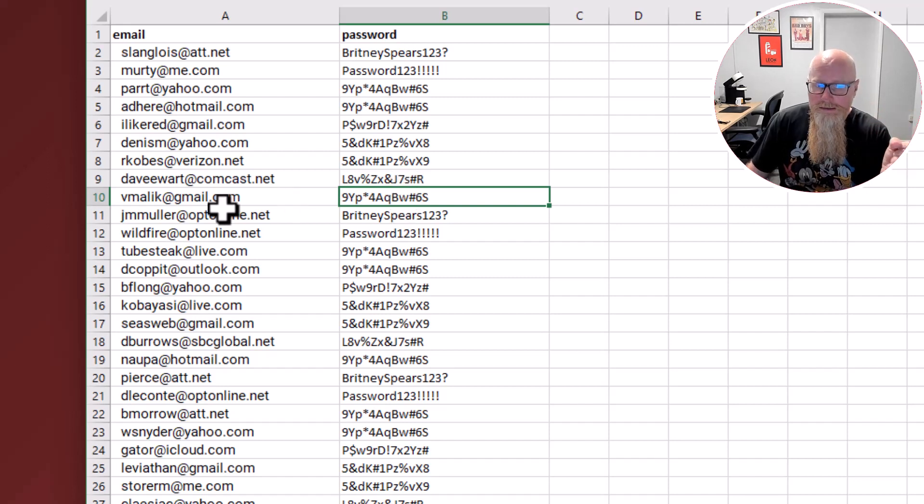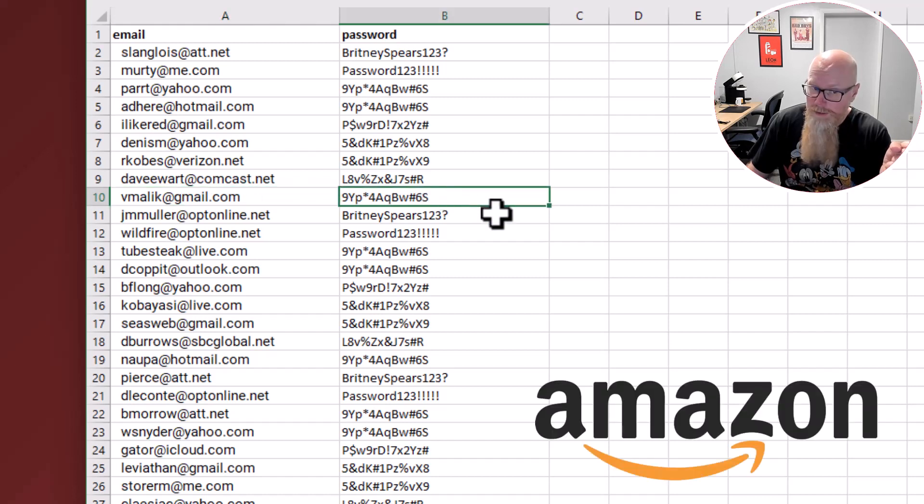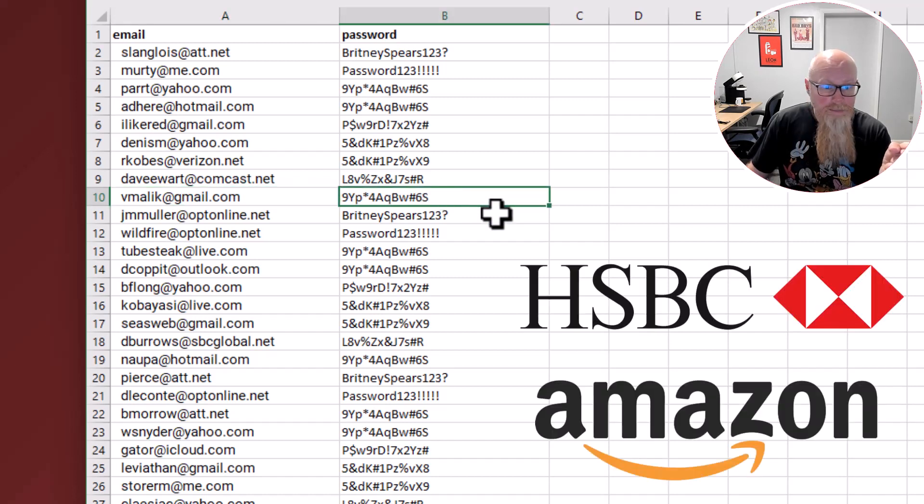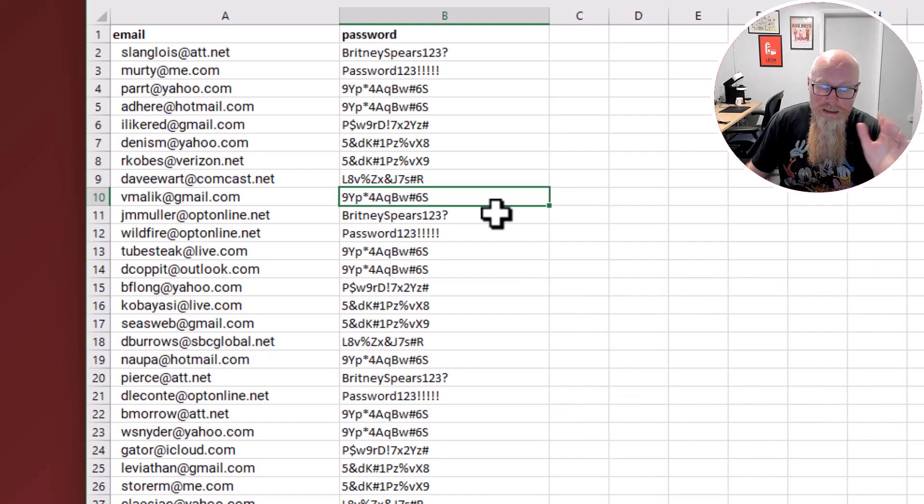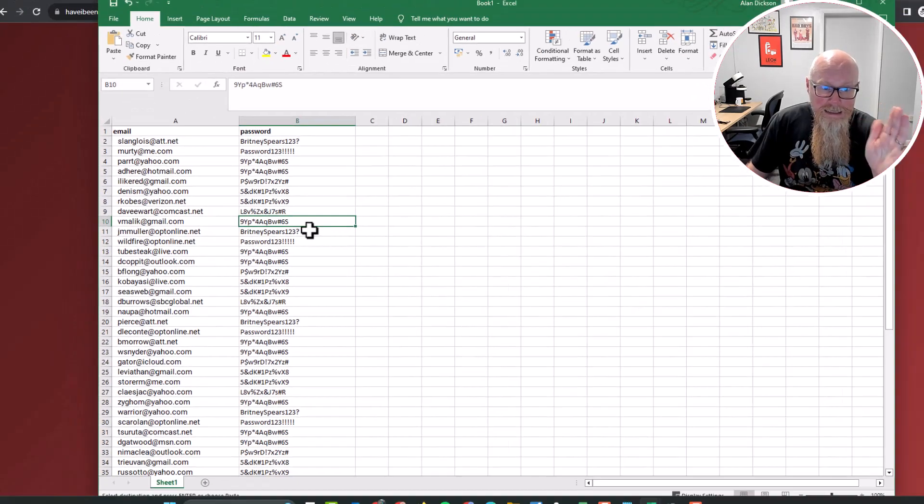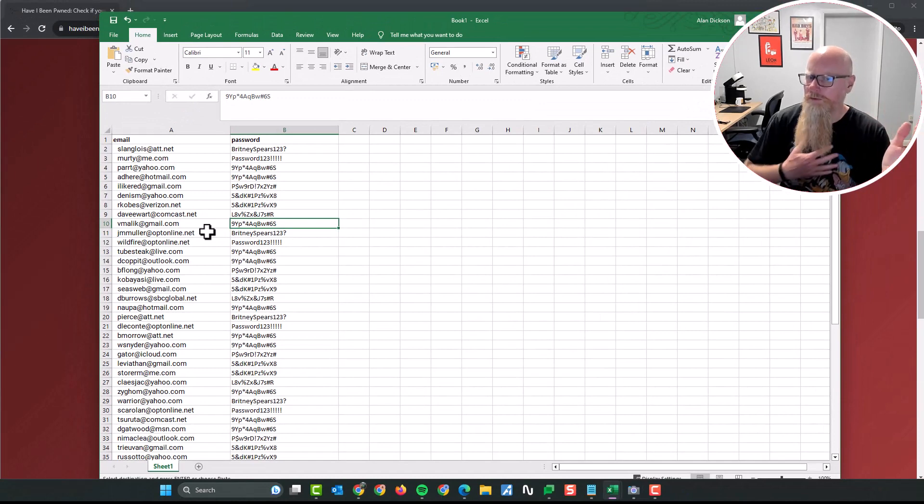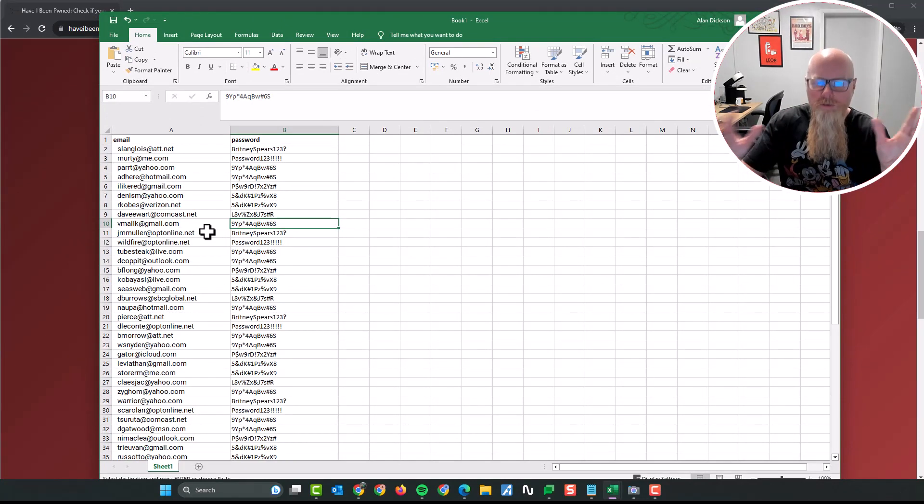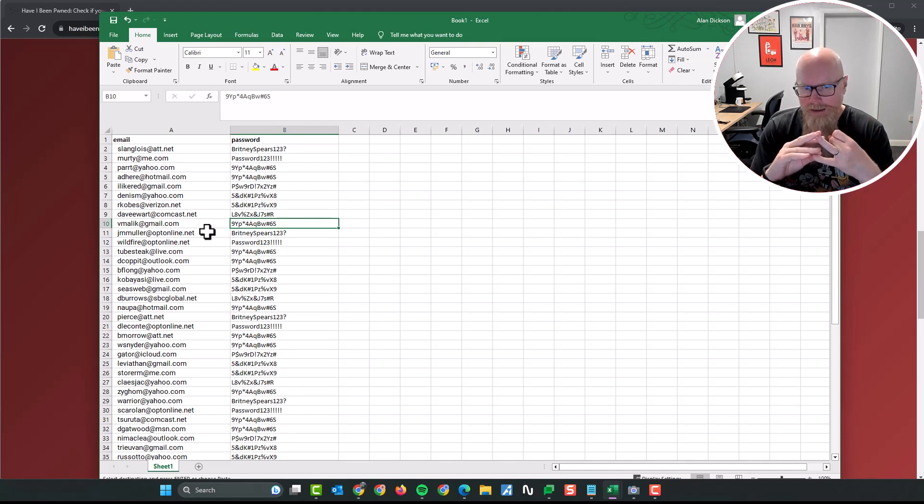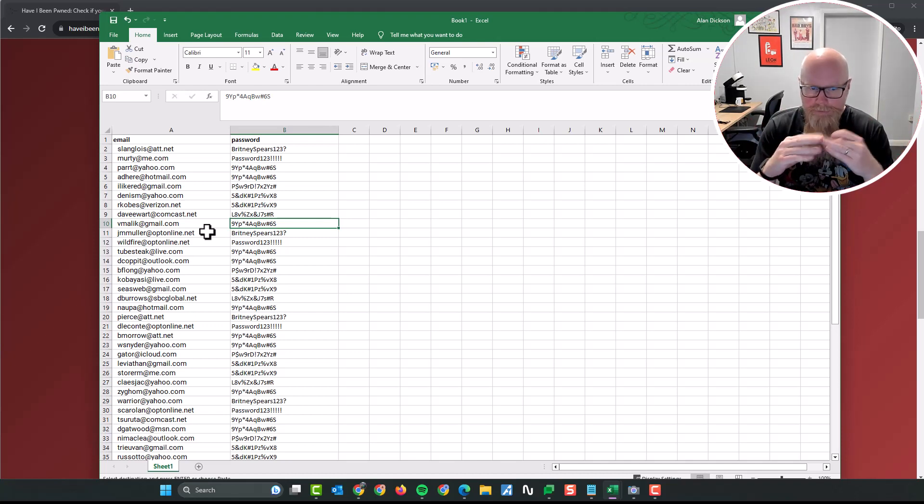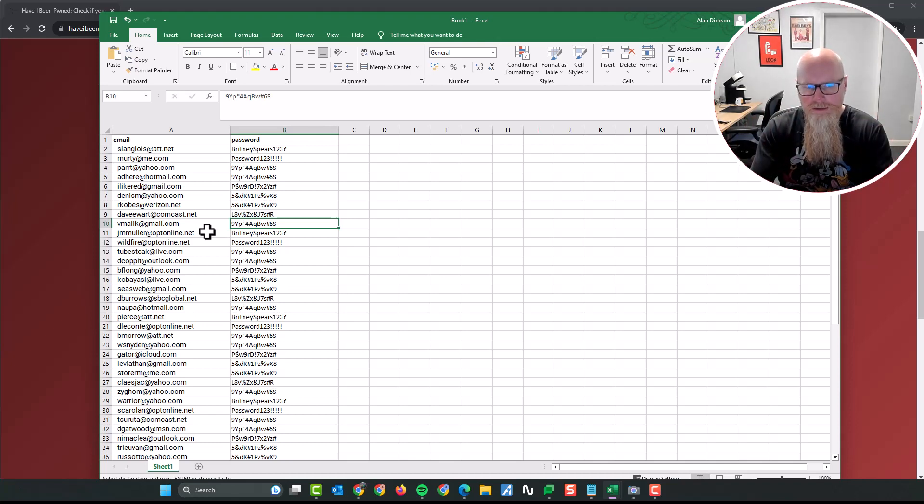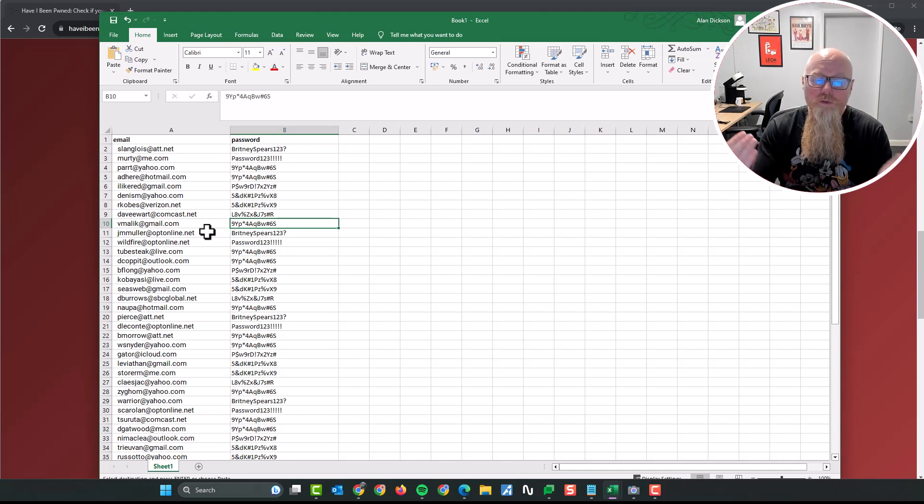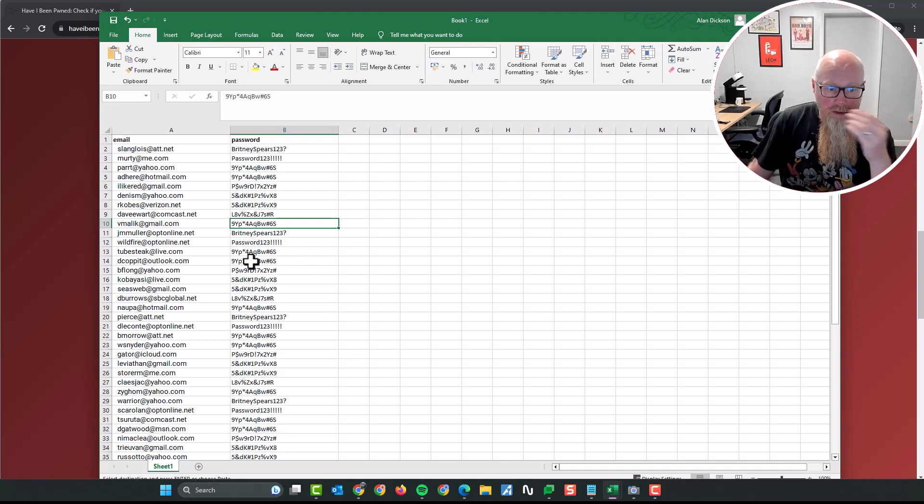Well, the problem is that vmalic might also be using this email address and his password for Amazon, and they might be using it for the bank and they might be using it for lots of other places as well. So yes, it is a problem because let's be honest, all of us, not me of course, but everyone uses the email address and the password multiple times. Now I don't recommend it, but that's what we do.